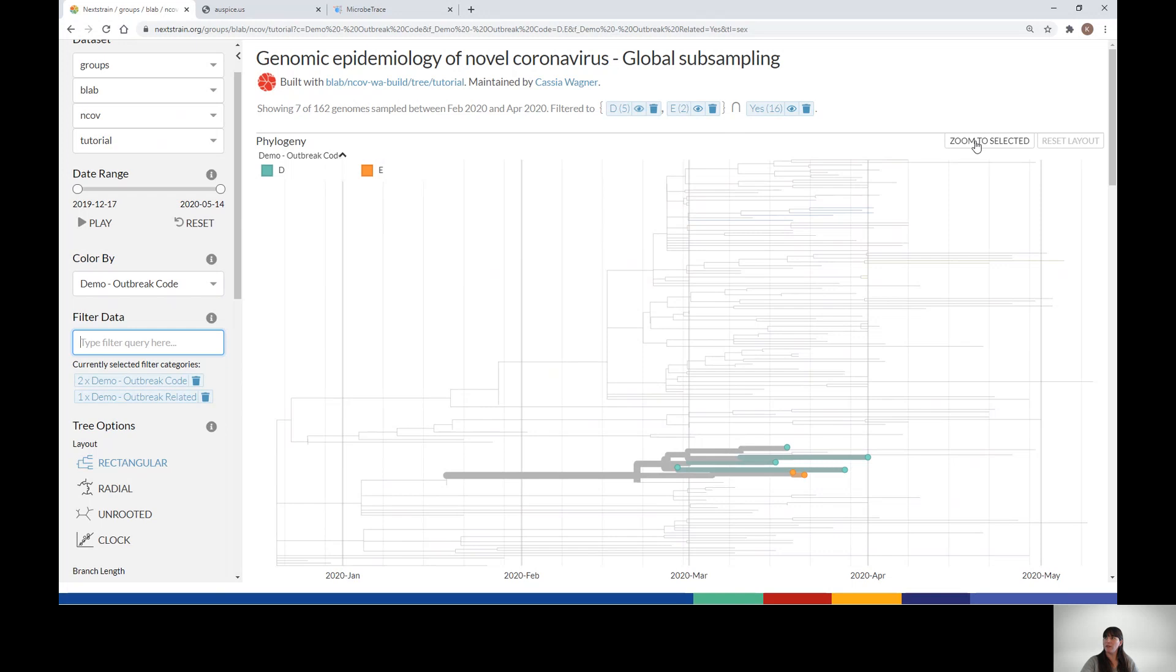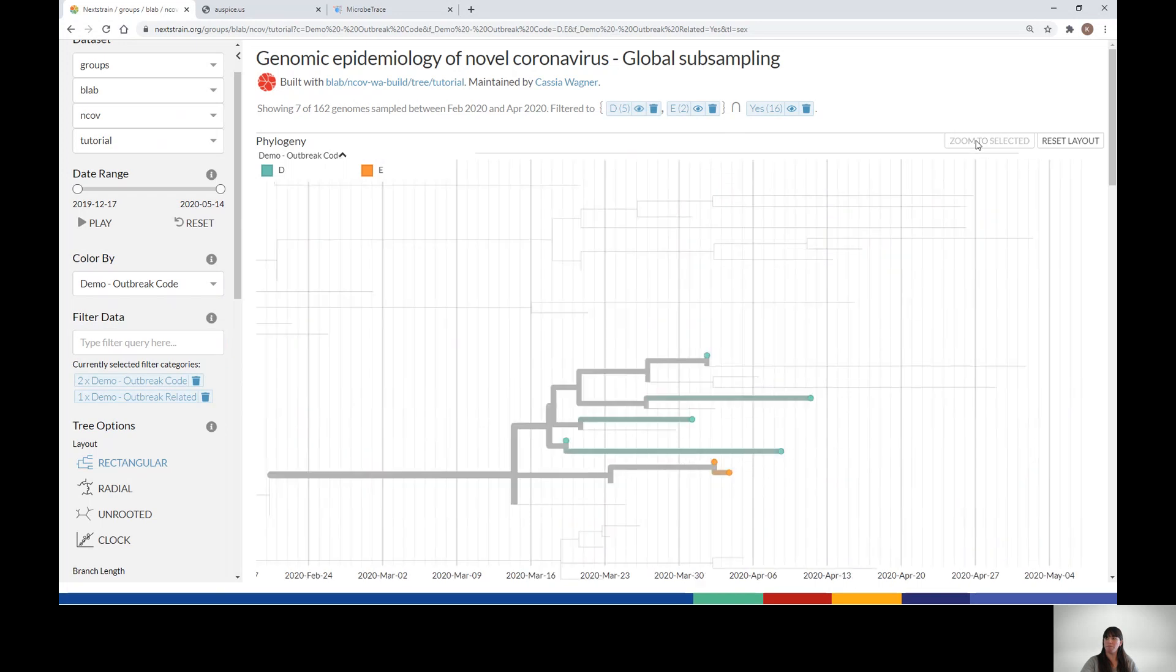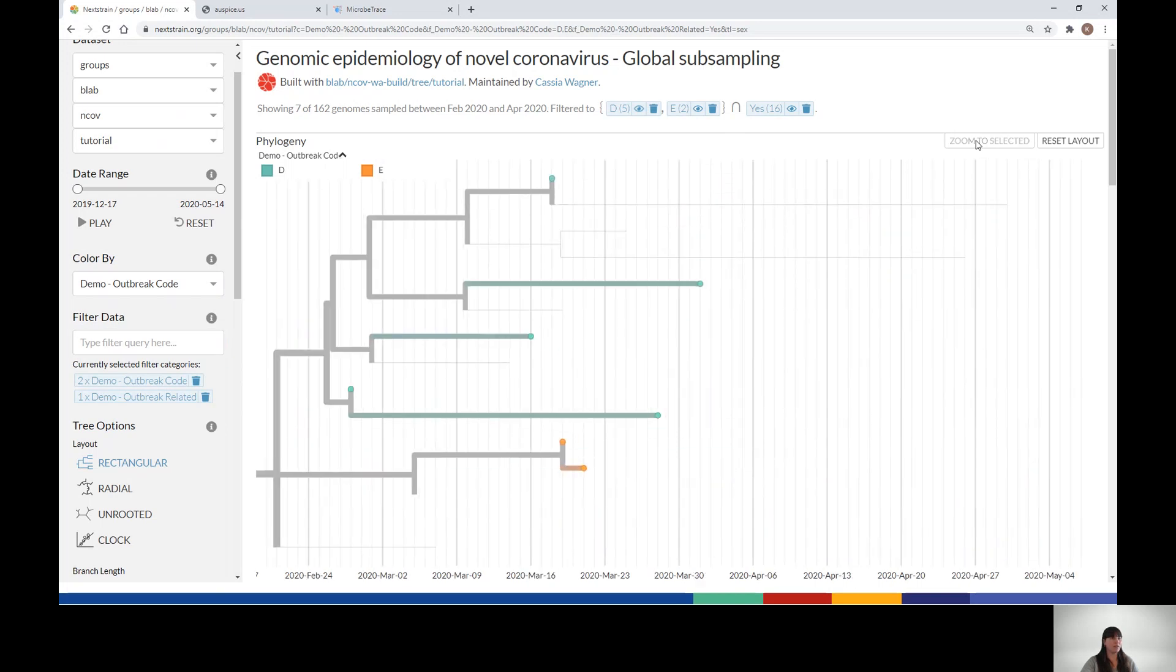You can then choose the Zoom to Selected button. This button will bring you to the smallest common subtree that contains all of your selected tips. Clicking Zoom to Selected is an easy way to quickly zoom into the filtered data, and now we can clearly see the subtree containing outbreaks D and E.